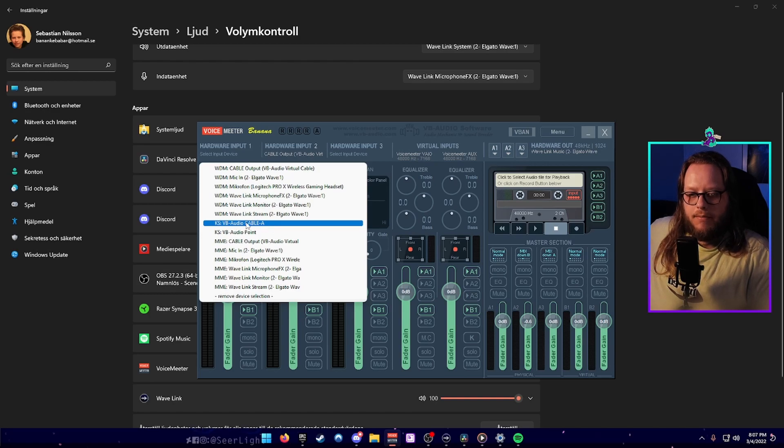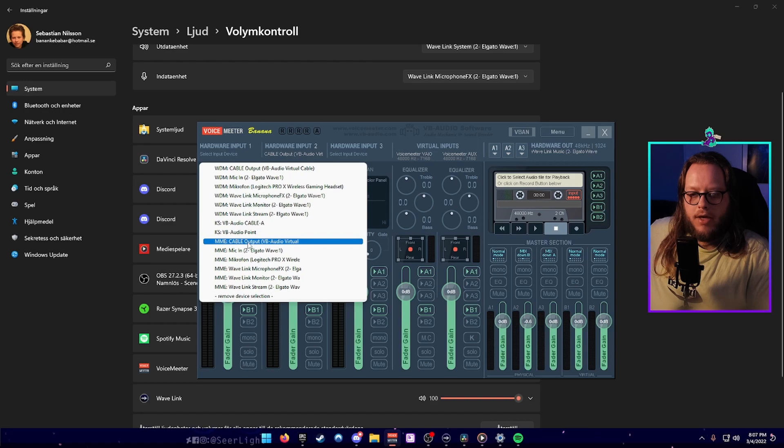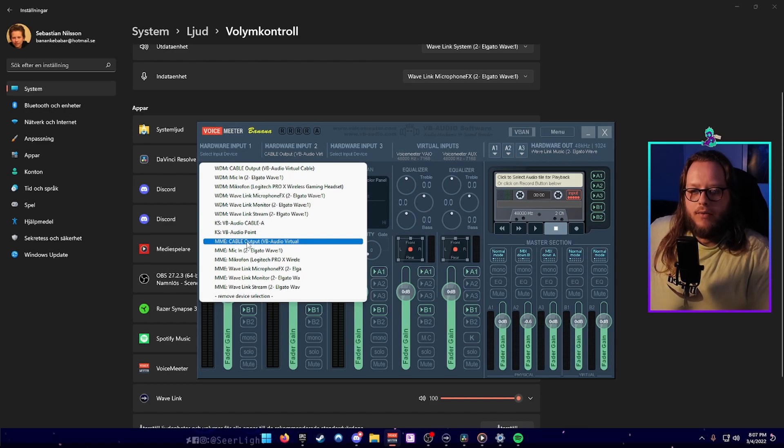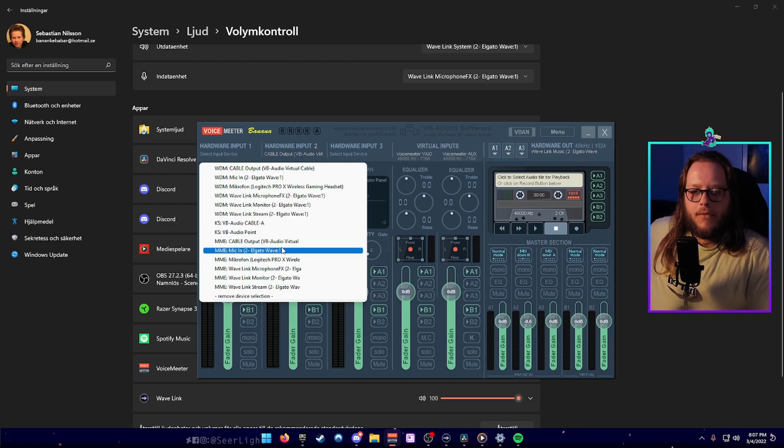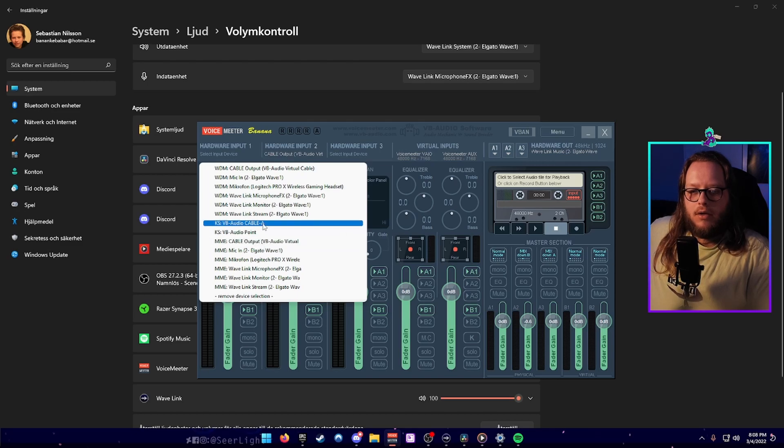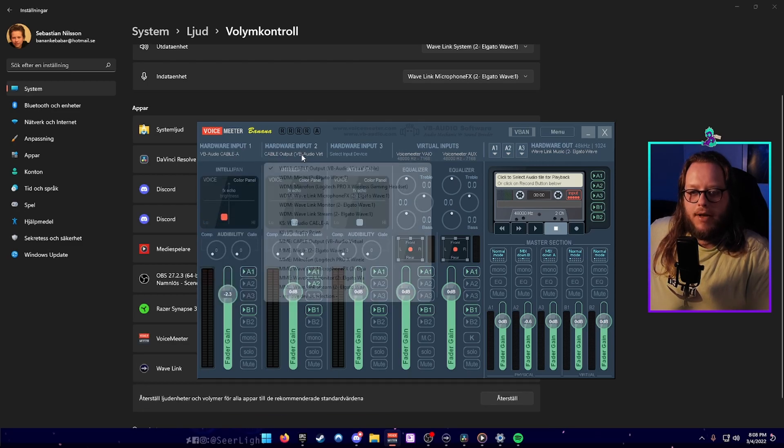You see there's a VB audio cable A and there's a VB audio cable output and we're going to use both of them. So put one each cable A and cable output.